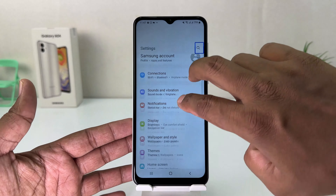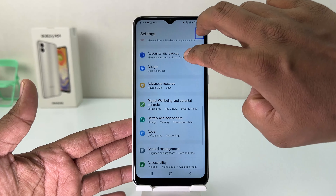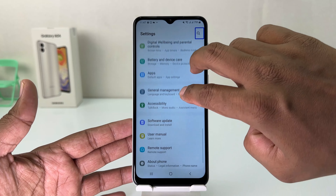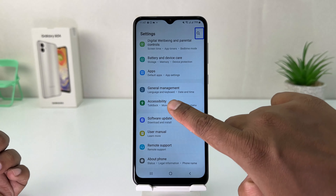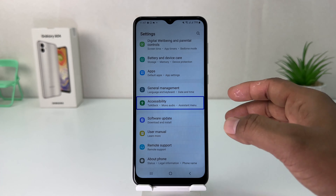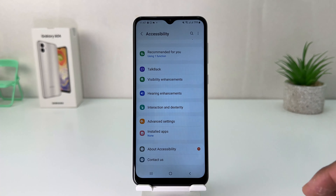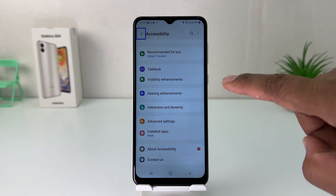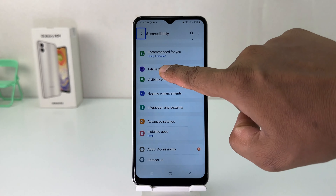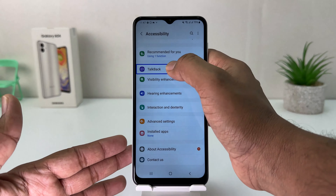Then we need to scroll all the way down and find Accessibility. Choose Accessibility and double-tap to open it. Then we're going to find TalkBack — tap TalkBack and double-tap to open it.